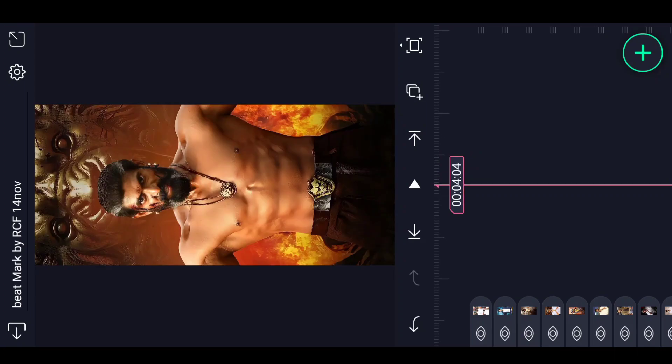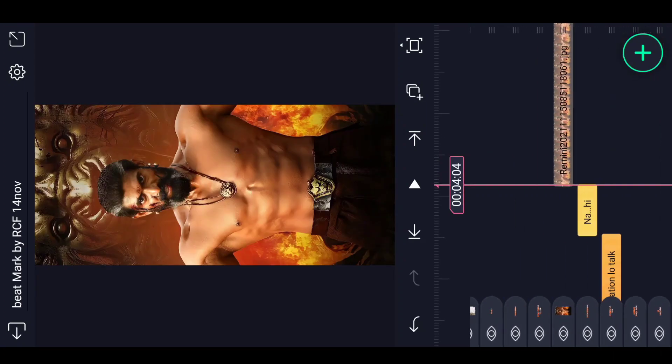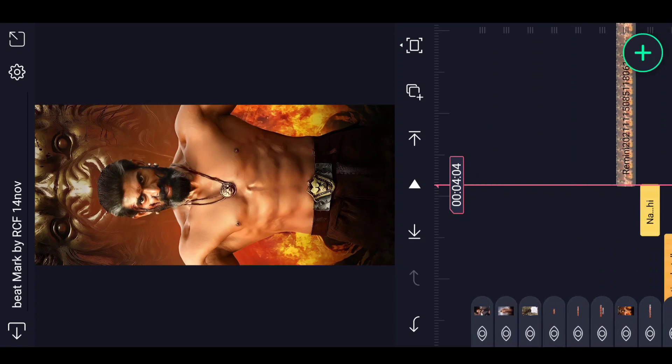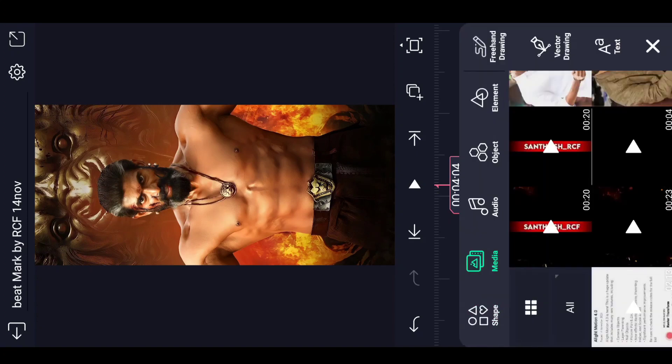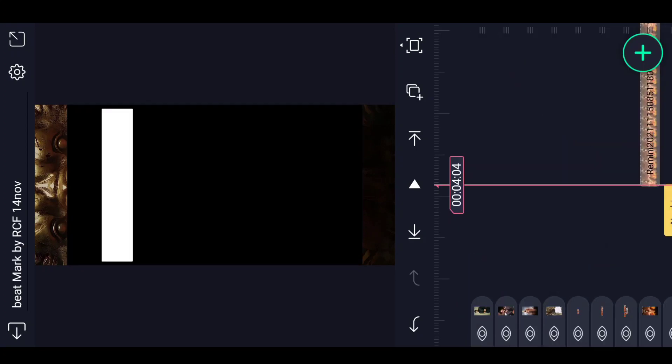Here we will add a photo. You will be able to adjust the photo in the image and video. You have to select a black color in the description.